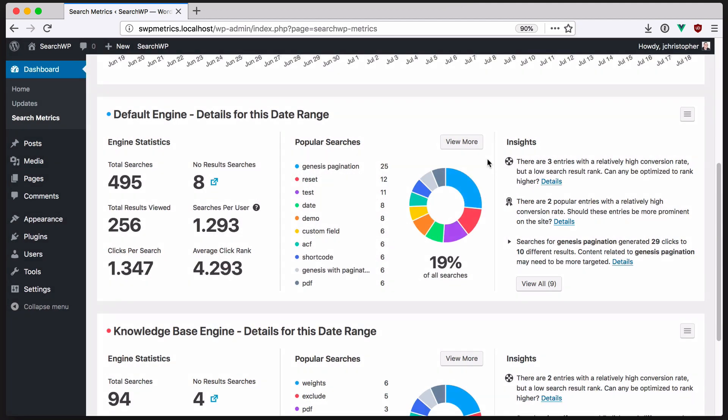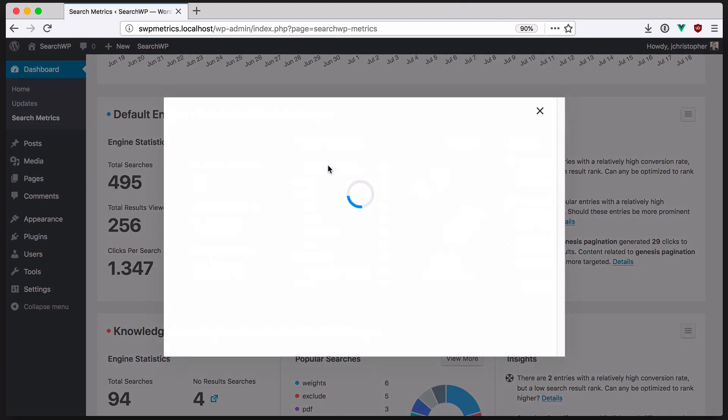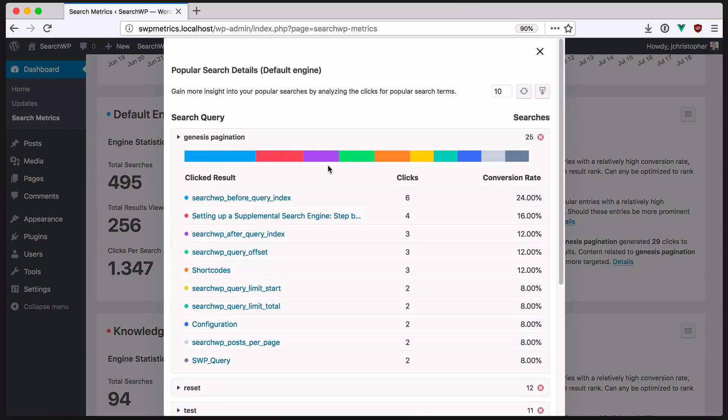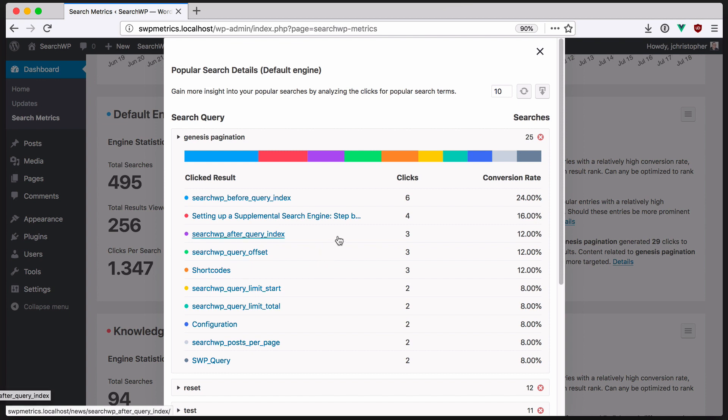Popular Searches ranks the most common search phrases on your site. In addition to the number of searches, we can see which results were clicked for those searches as well. It shows the number of clicks and the conversion rate for each post that was clicked as a search result.